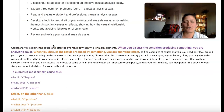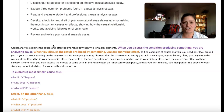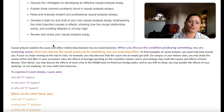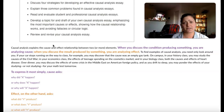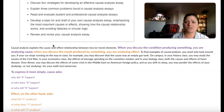Cause and effect is a relationship between two elements — pretty basic. When you're discussing the condition that produced something, you're looking at cause. When you're discussing the result produced by something, you're looking at effect. Articulating it can be more difficult sometimes because it is such commonplace knowledge. Remember: conditions producing something is cause, and the results produced by something is the effect.